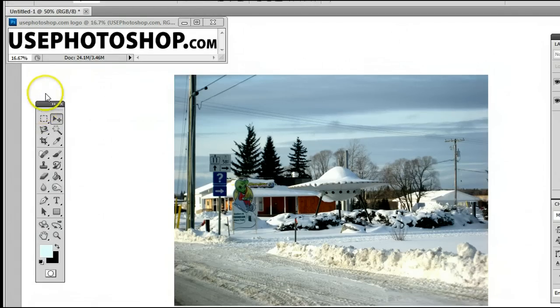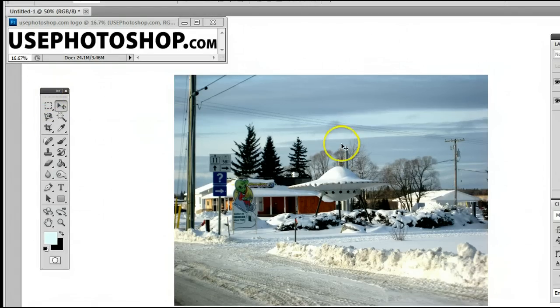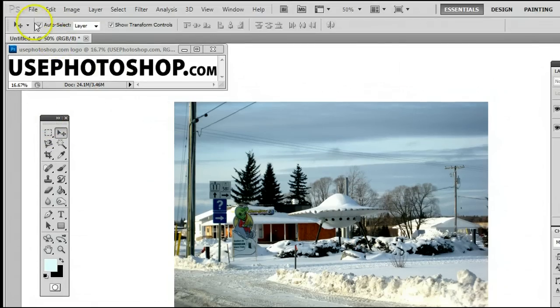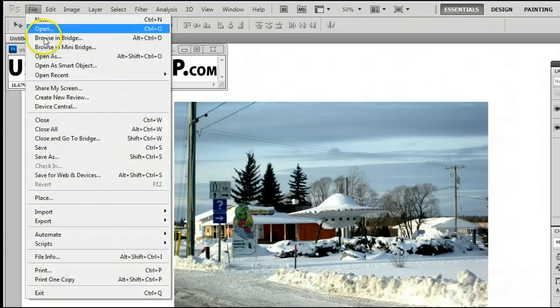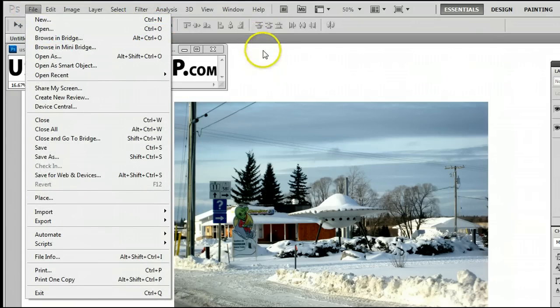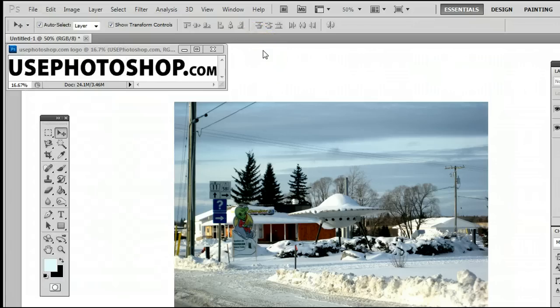If you don't already have an image open, simply go to File, Open, or hit Control-O on your keyboard, and open a file from your hard drive.